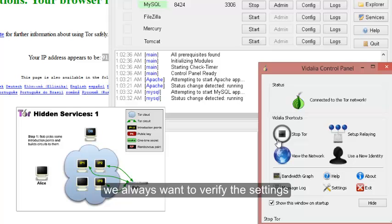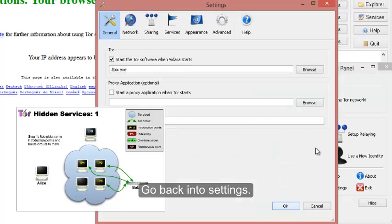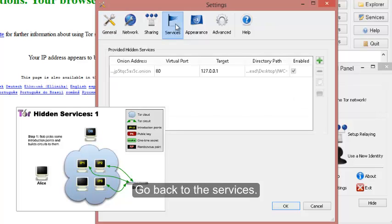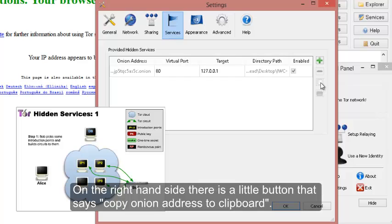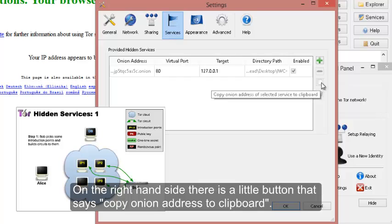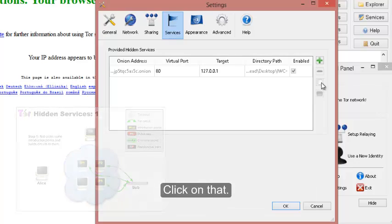We always want to verify the settings, so we'll go back into settings, go back into services. And now we can see the settings still there, and this is our onion address on the left hand side. On the right hand side, there is a little button that says copy onion address of selected service to clipboard. This is the easiest way to make sure that you have your dot onion address. Let's go and click on that.